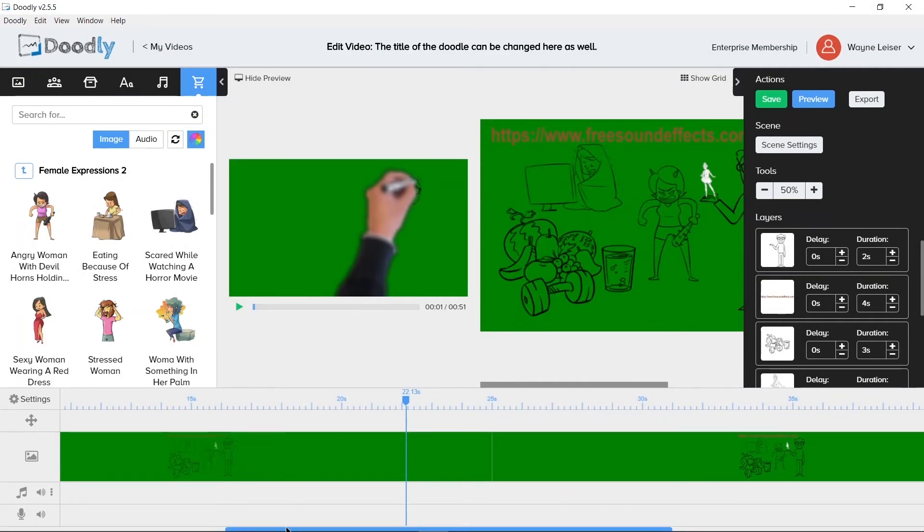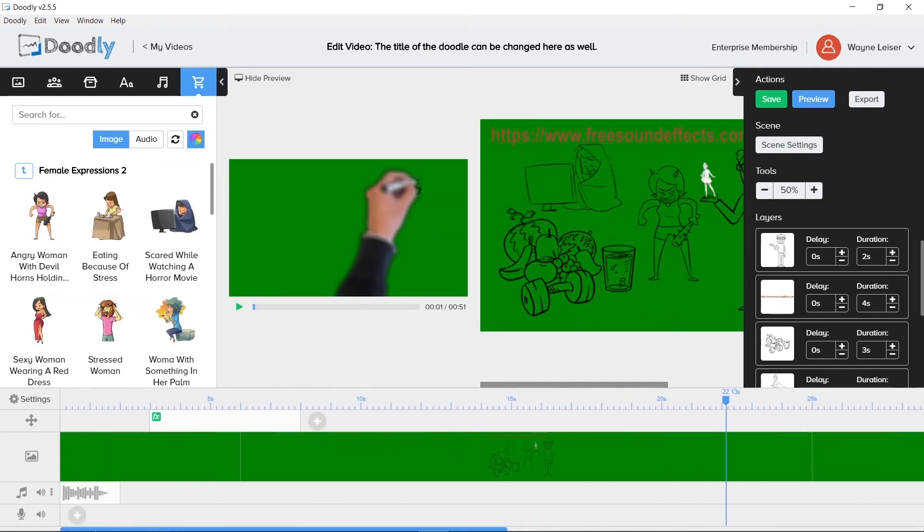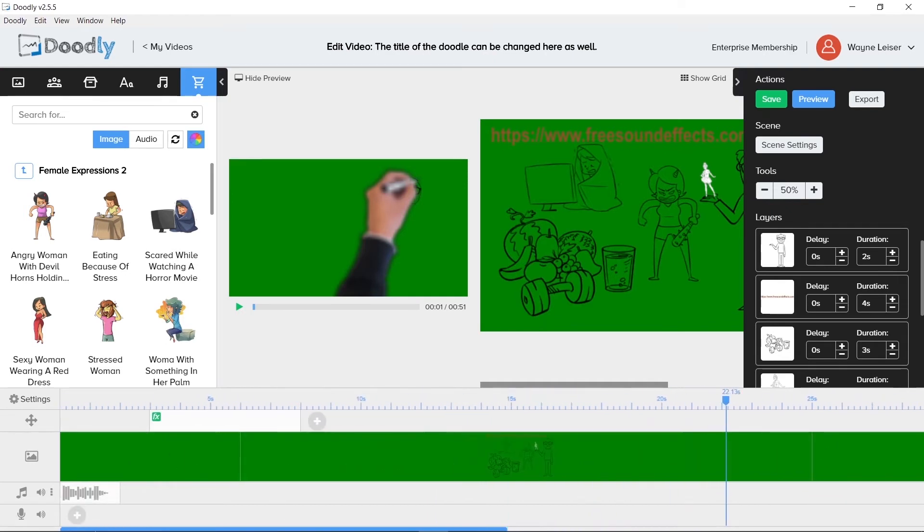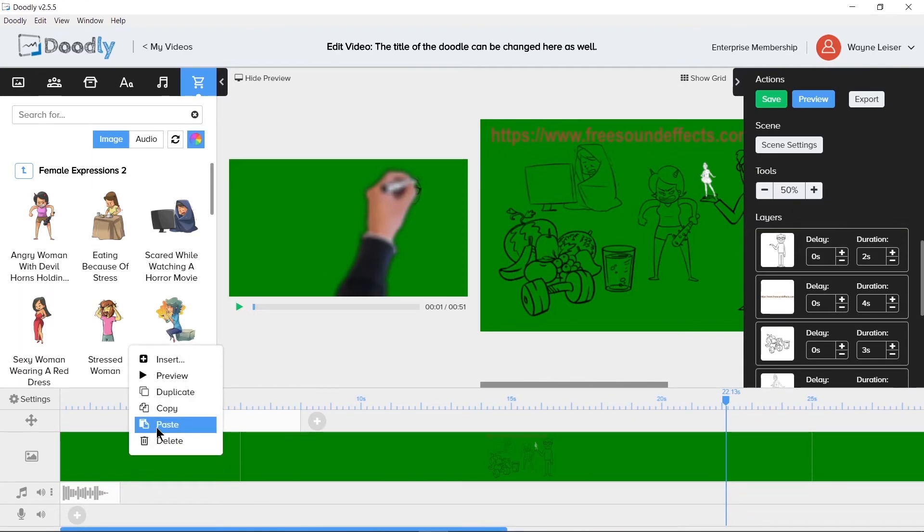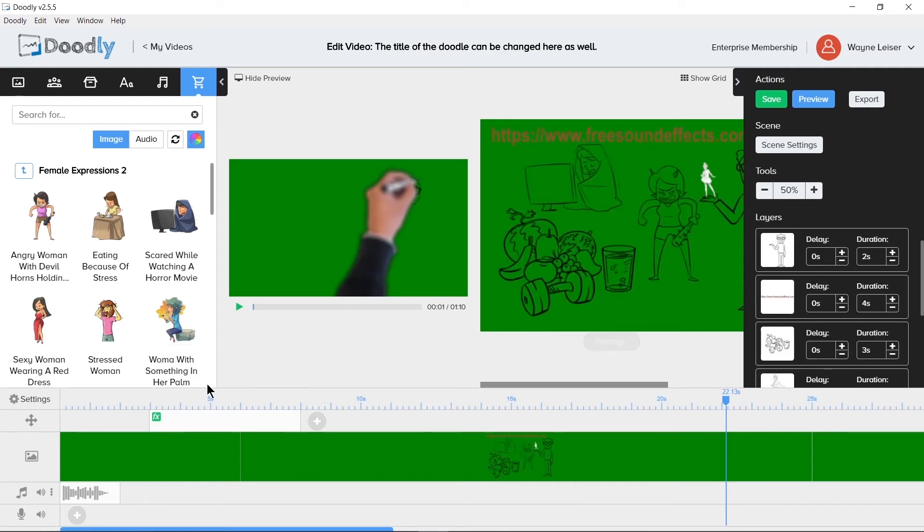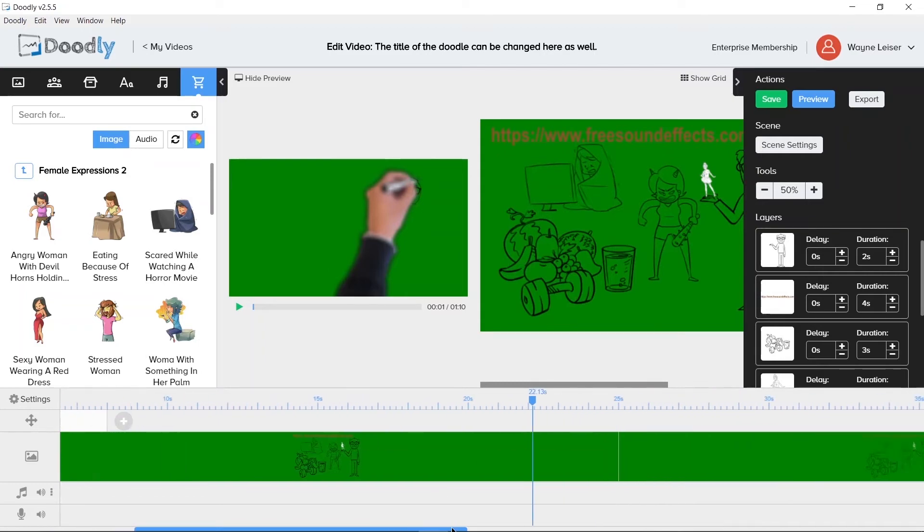Copy does exactly what you think it does. It copies the entire scene to the clipboard. You won't see anything happened, but it did copy. After you figure out where you want to paste your copied scene, when you right click, the paste option is now available and can be chosen from the context menu to essentially duplicate the scene where you want it rather than directly after the original scene. You can even copy and paste between projects as well.